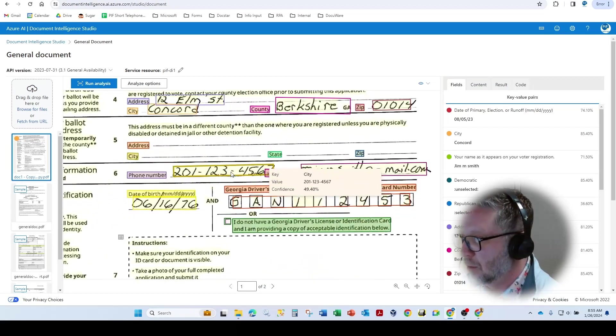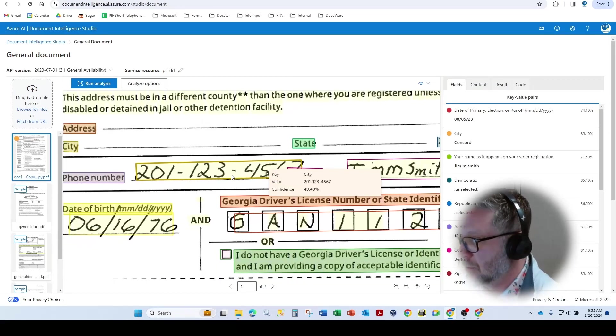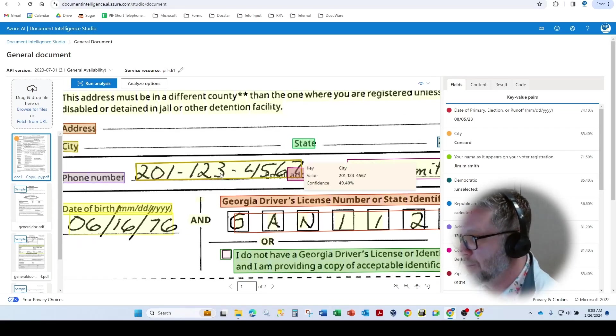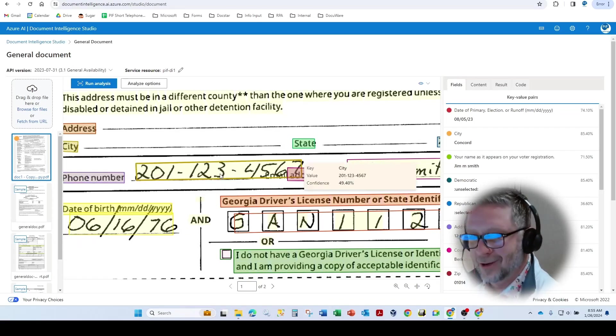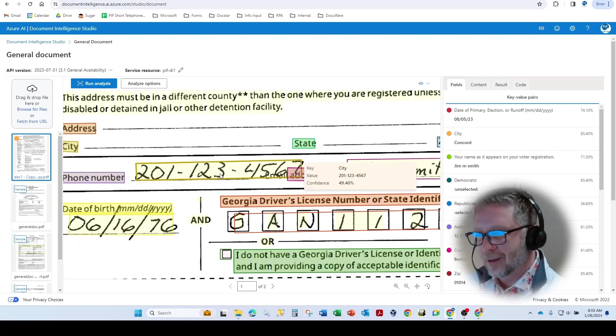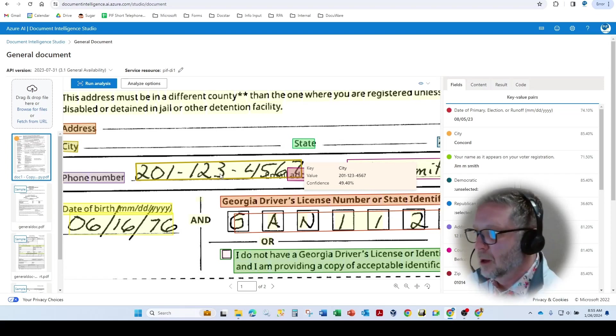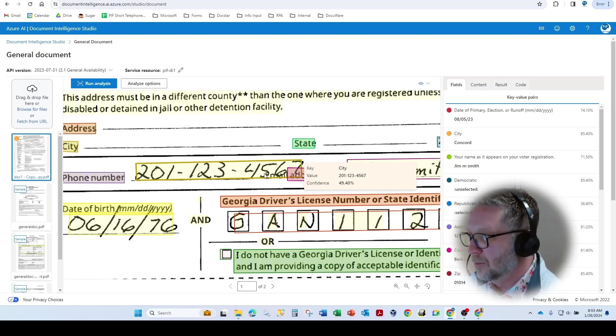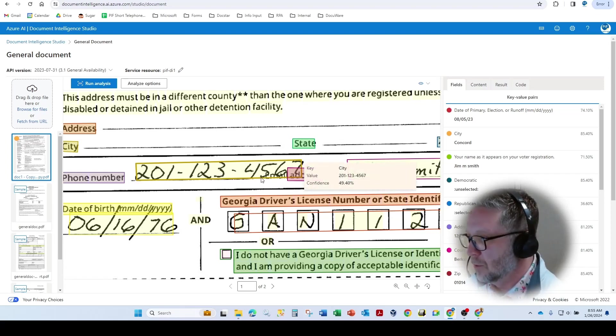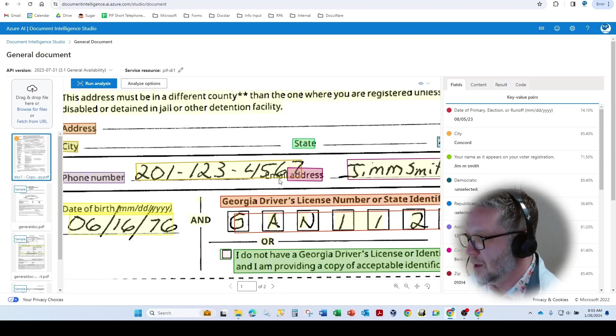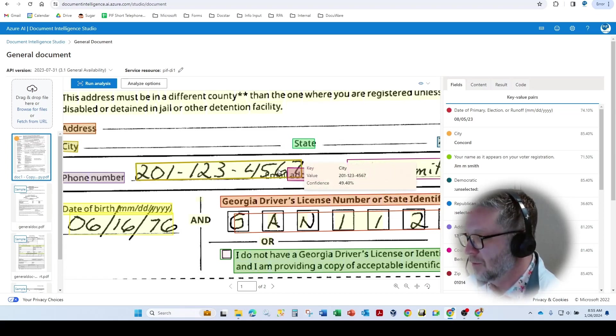So as you can see in this particular case, this is a good example. We have a phone number. If we were zonally trying to extract this, we'd have to draw a zone around the phone number. Typically, it would stop right before the next key, which in this case would be the email address. But as you notice,